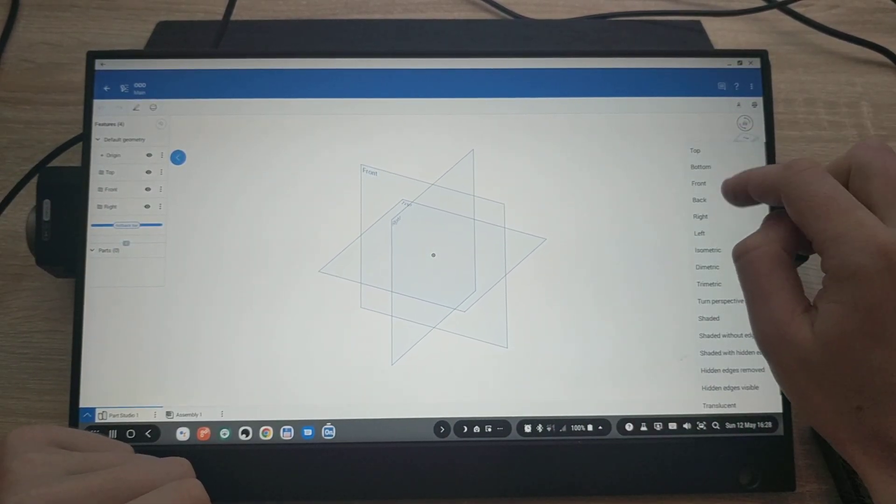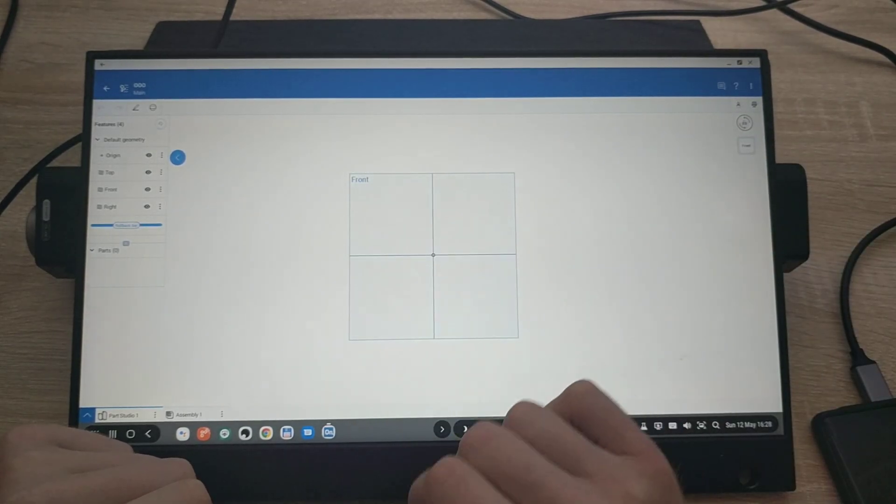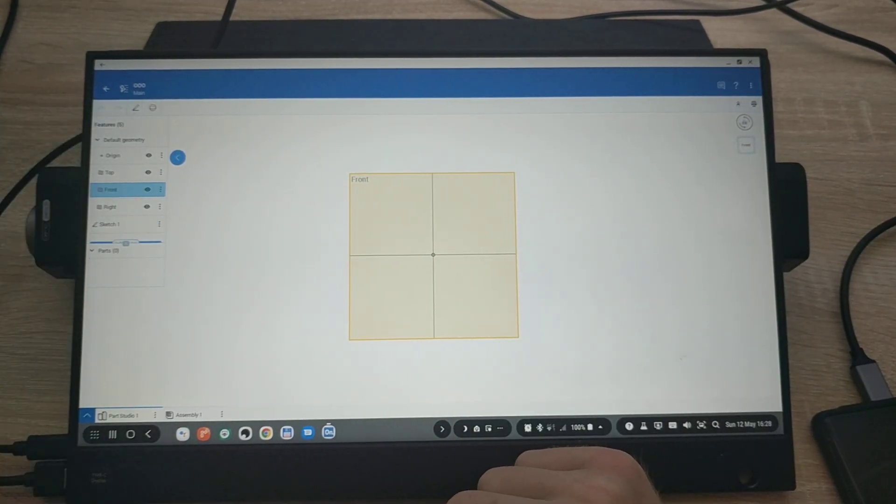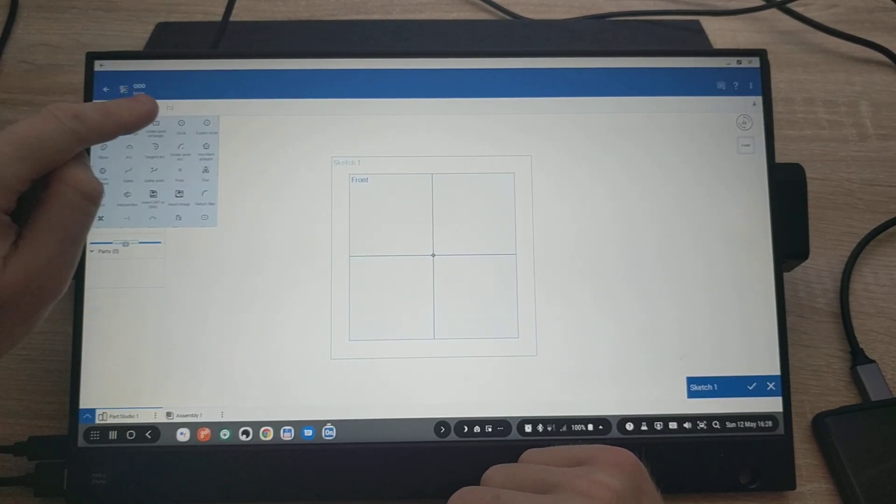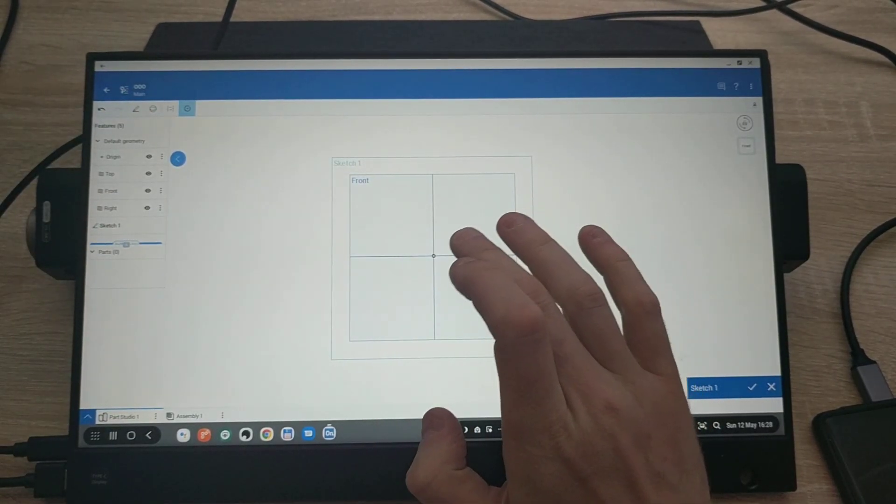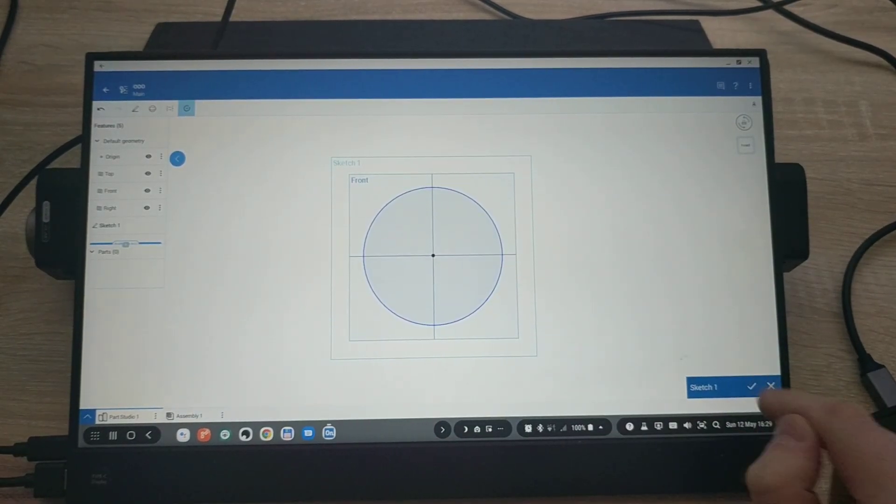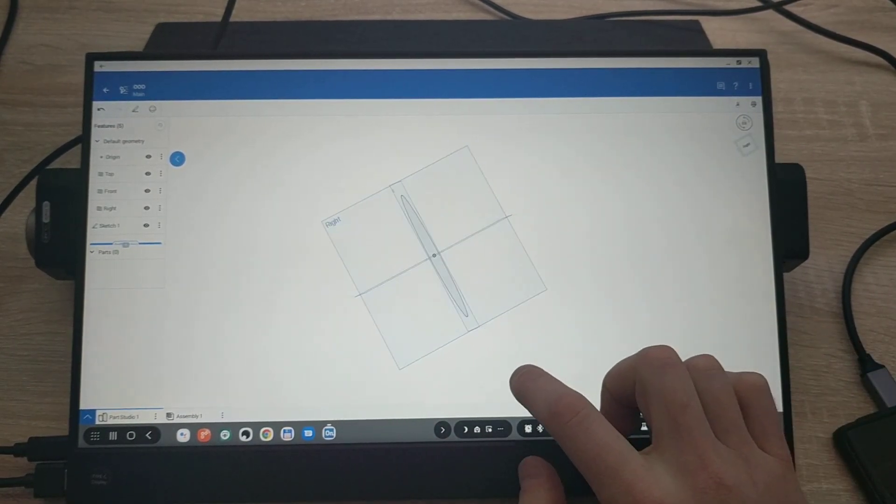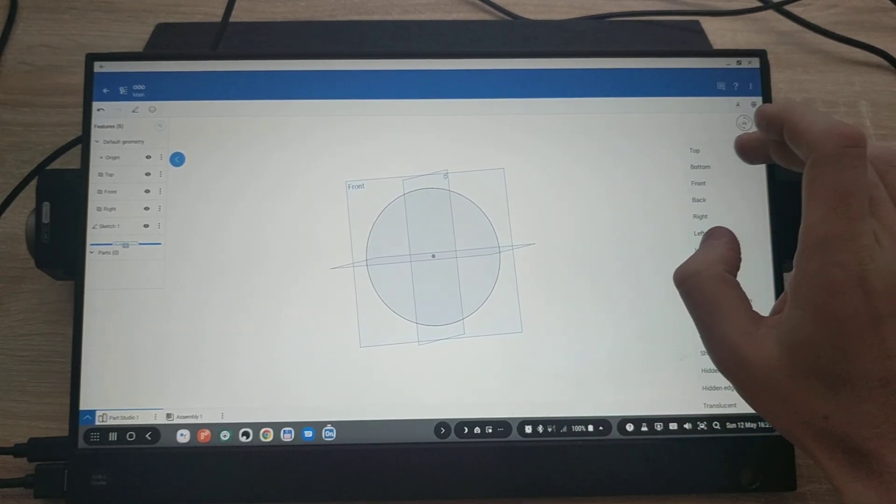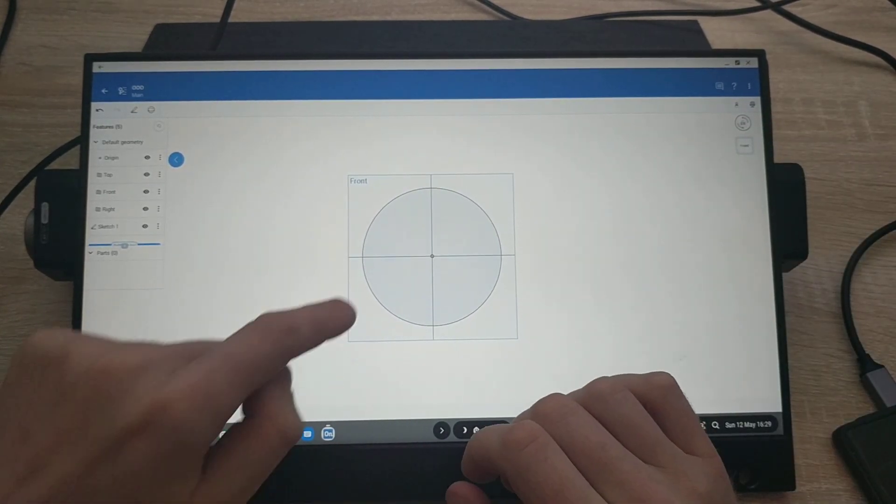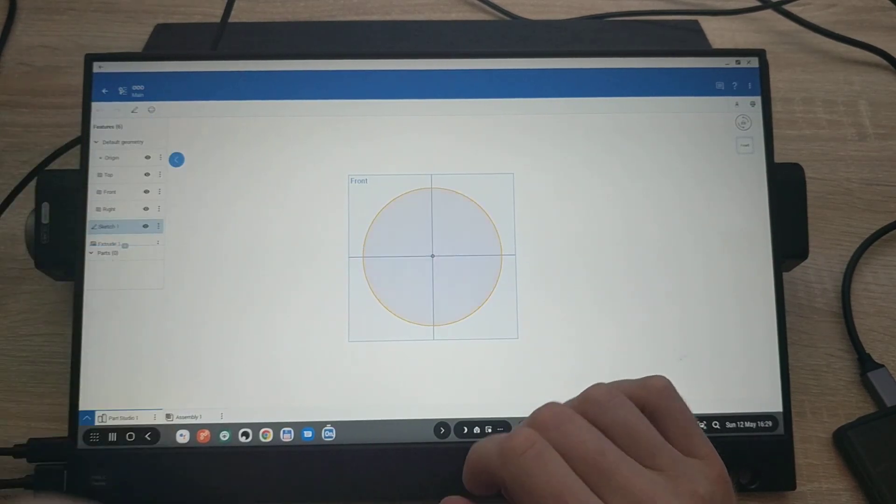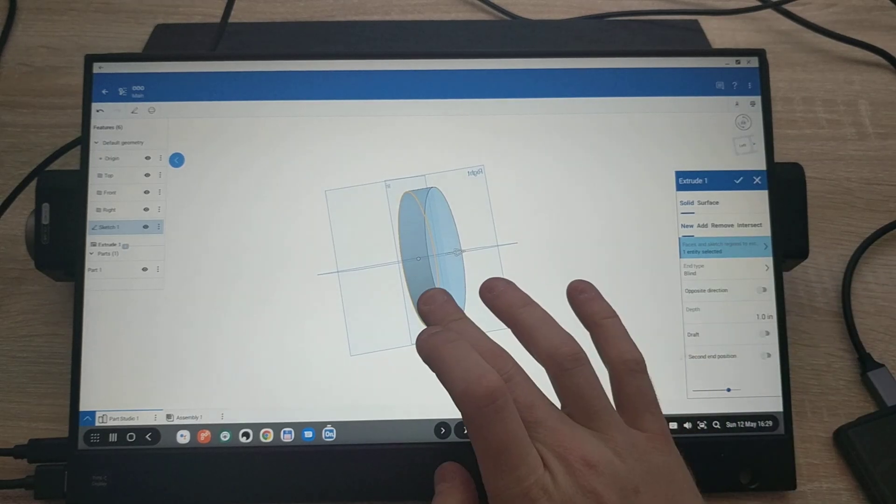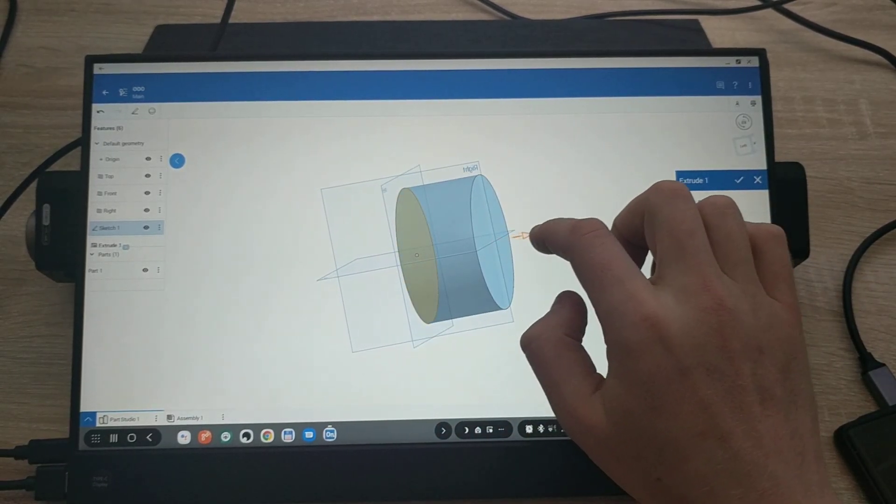So first of all I will choose the front to start from and let's draw a circle from the center all the way to there. So I have a circle drawn on the front side as you can see. So let's pick it up front again. And let's select this and do extrude. Let's find how far I would like to go.